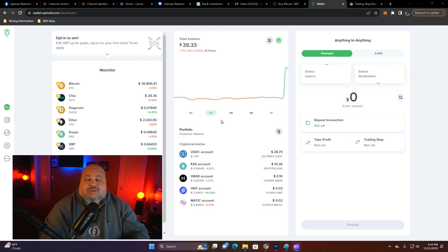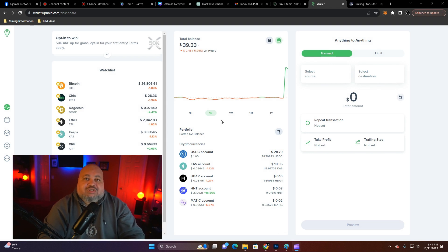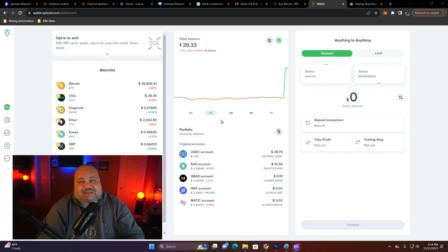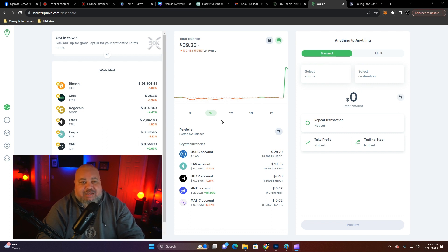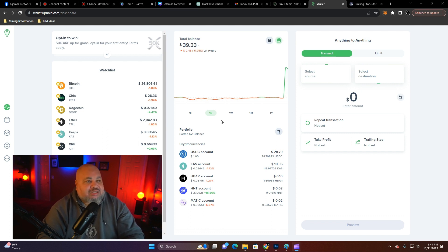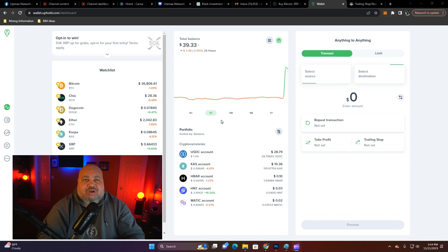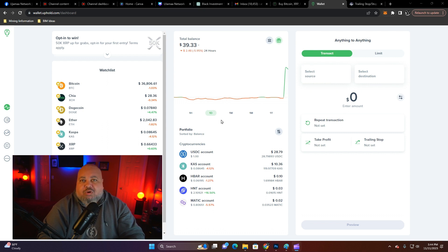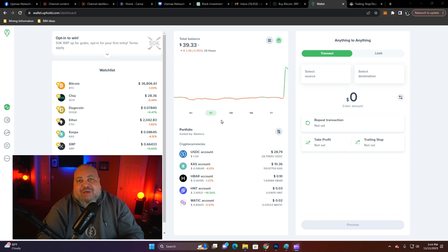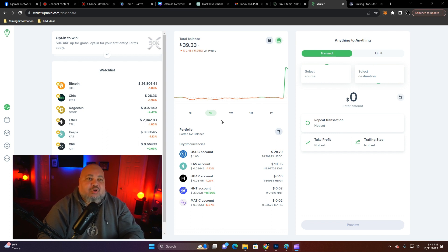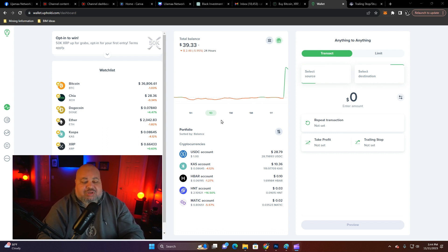Now, the reverse of that is the stop loss or the trailing stop order that you want to set. This is if you think this particular coin that you're going to place this order on is going to tank. You want to minimize the amount of money you have going out so that you can maintain that profit margin.